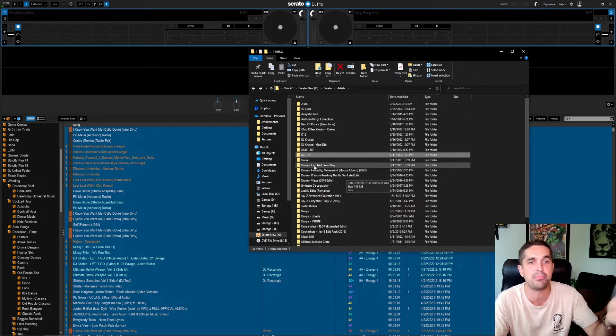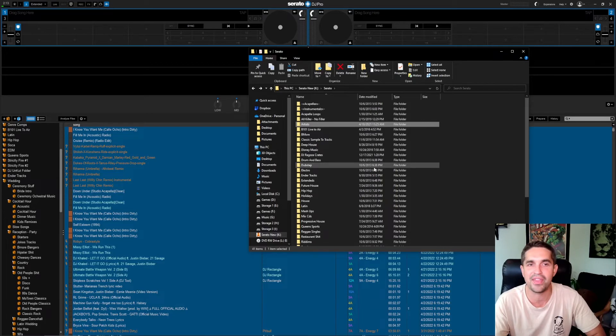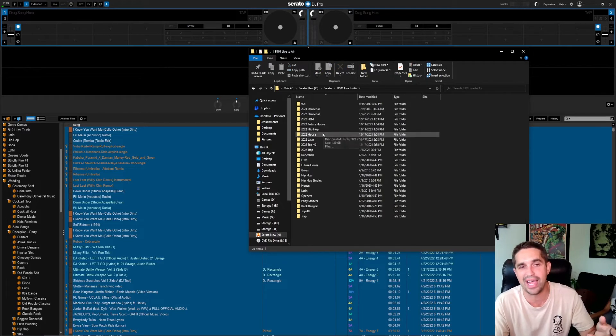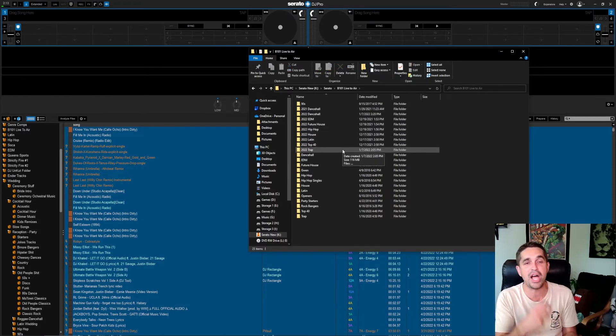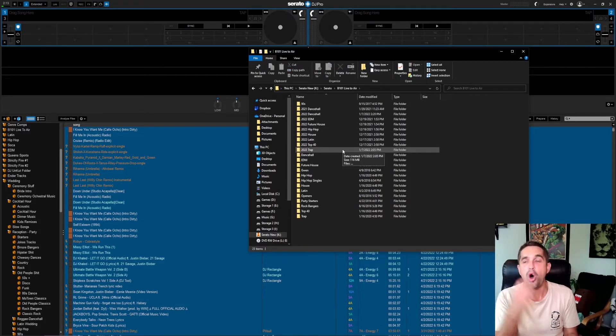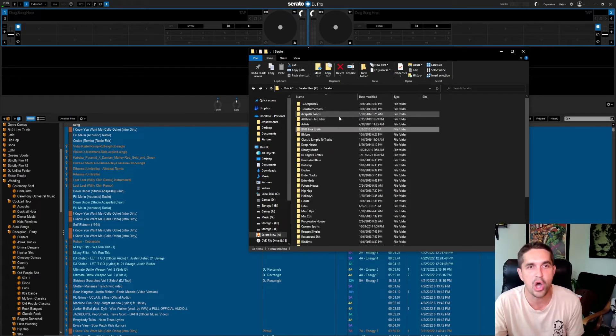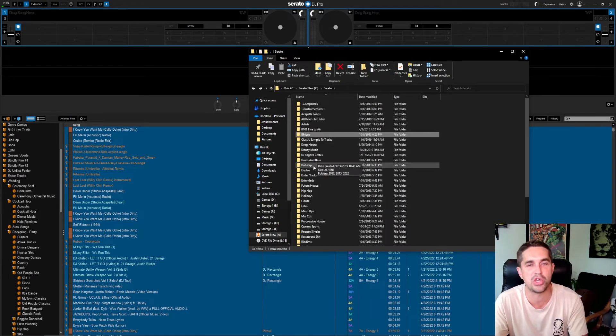I just made like an artist crate so if any one time someone says just play some of this stuff, play some Fifty, play some Dre, play some Drake, I just got that there already built. B101 Live to Air, so this is what I was saying, live to air, all edited music, all in here.